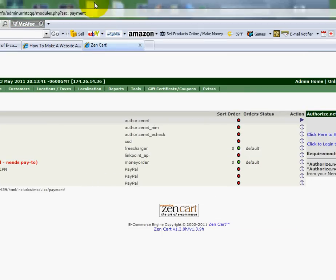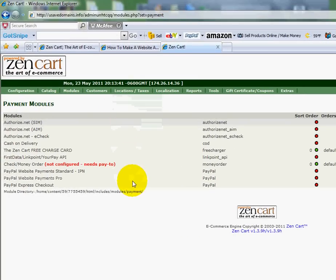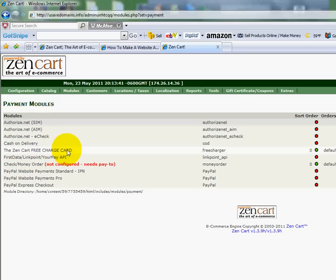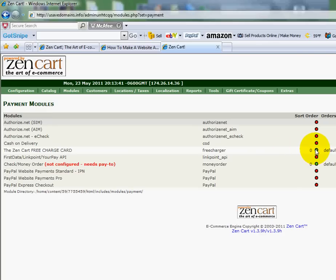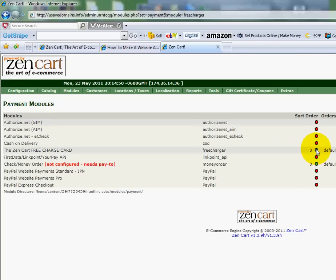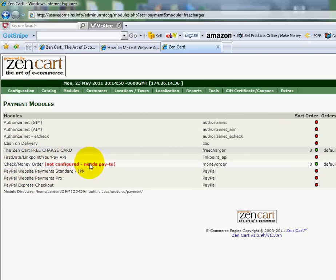Going back to Zenkart, here are some other payment options. There's Cash on Delivery, and there's Zenkart Free Charge Card — I would recommend clicking the green link to turn that off since it's more of a demo. You can click Remove to get rid of it. You also have Check or Money Orders, and if you want to keep things simple, you can also do PayPal.